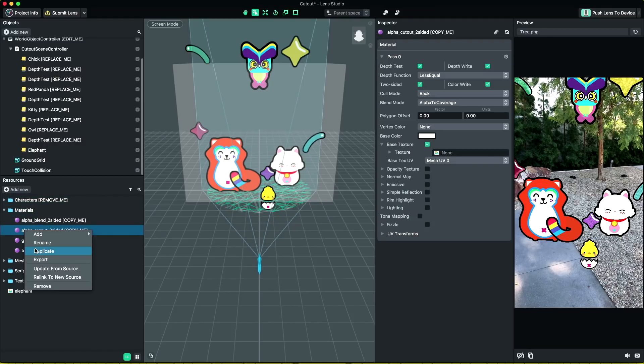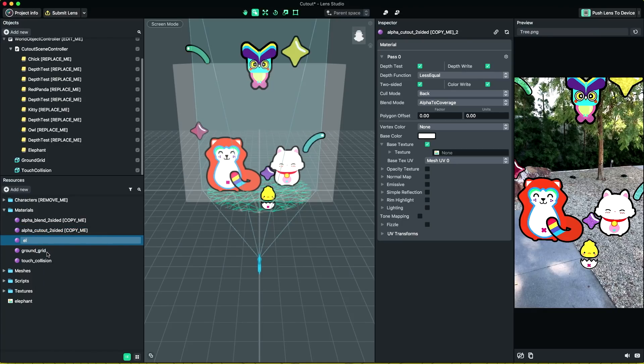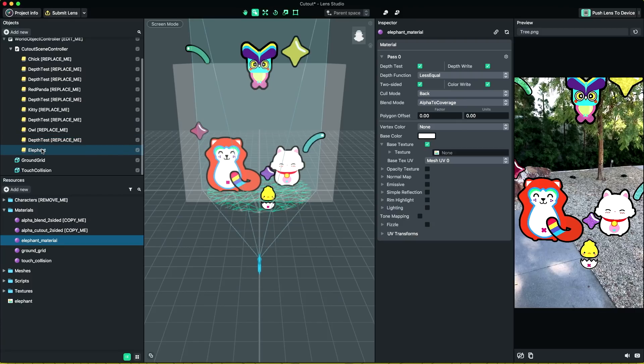For the elephant, let's duplicate the alpha cutout two-sided material and rename it to elephant material. It's a good practice to always name your resources, especially when you have a lot of resources in the project.